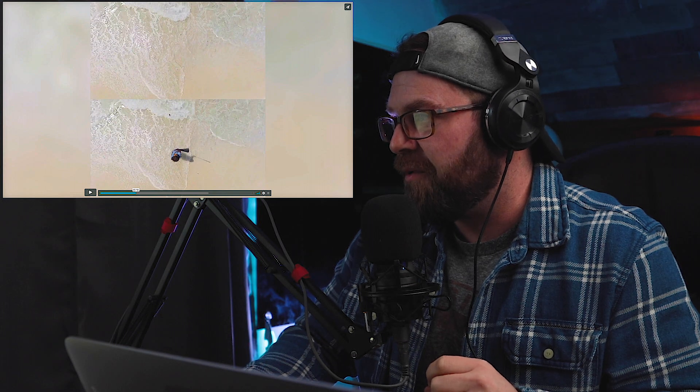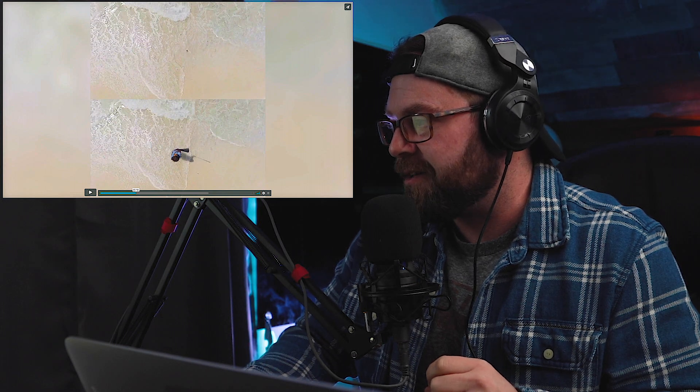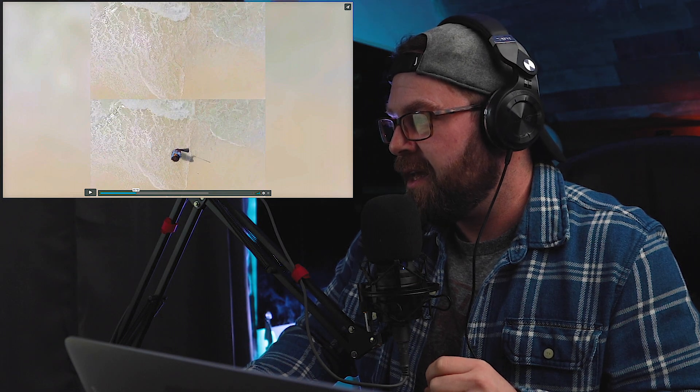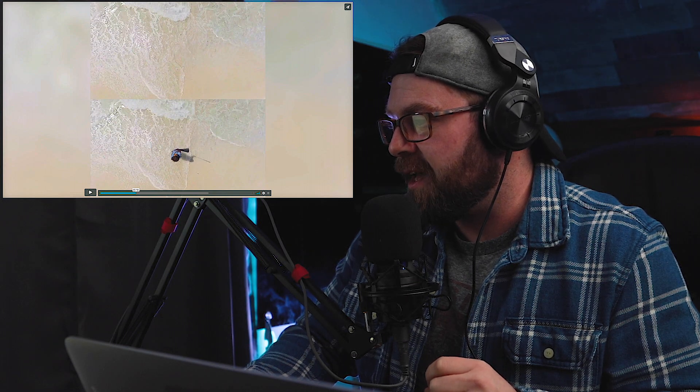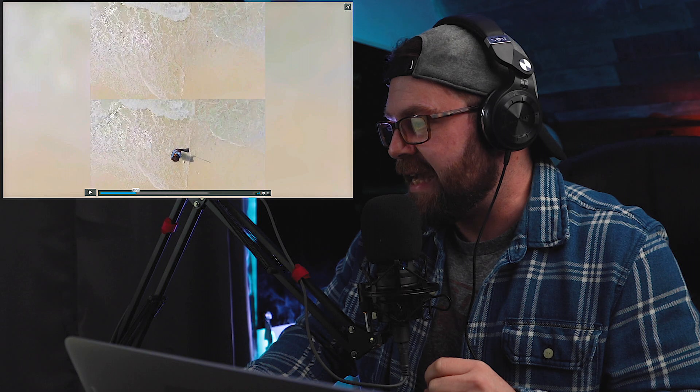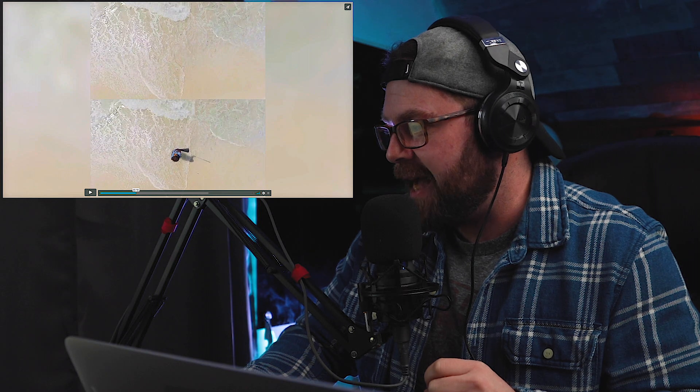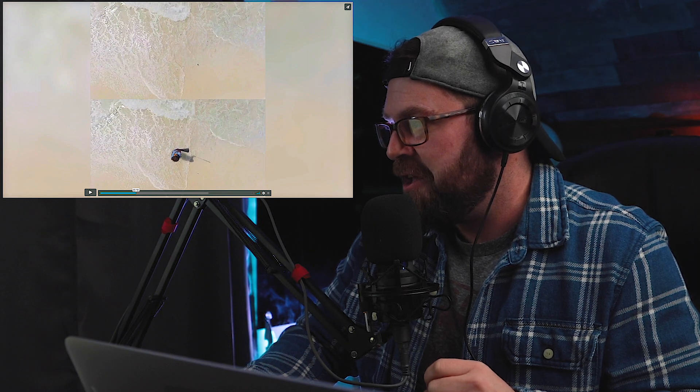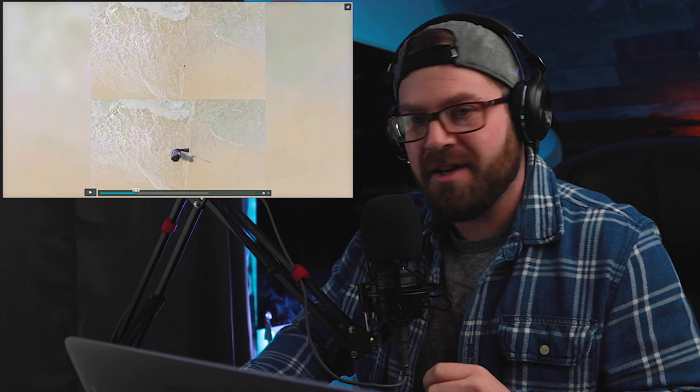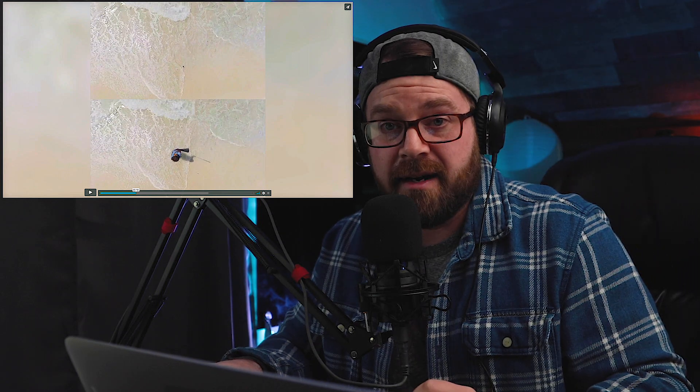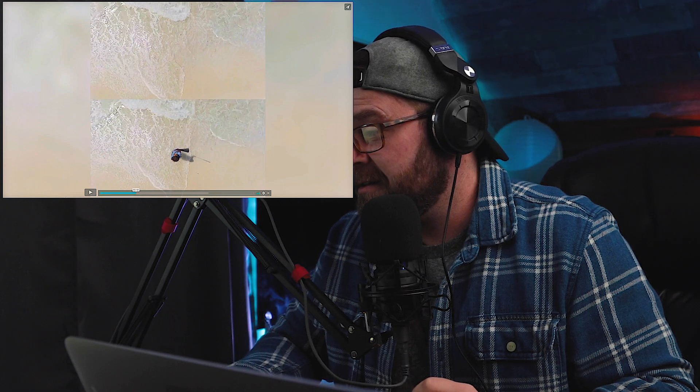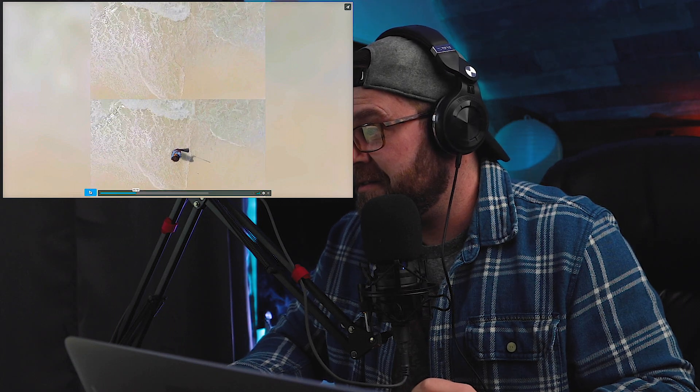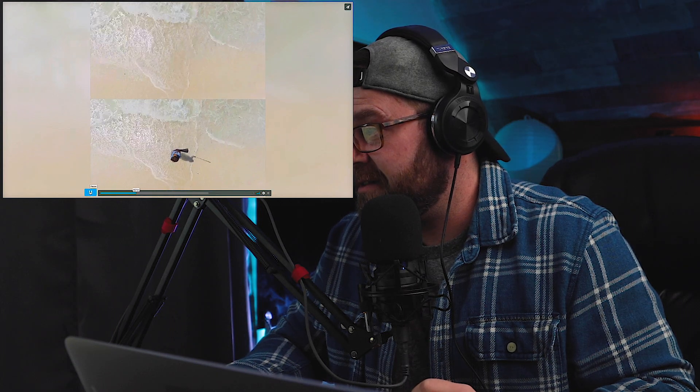But look at this. If this is a true before and after, I mean, there is the guy. That's the guy right there. And in this shot, he is not there.